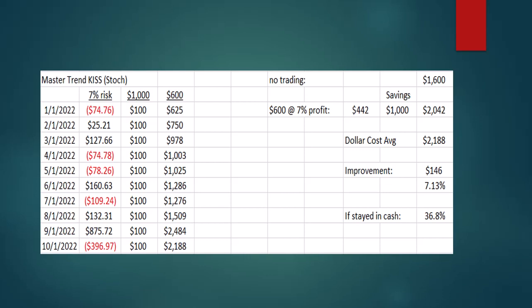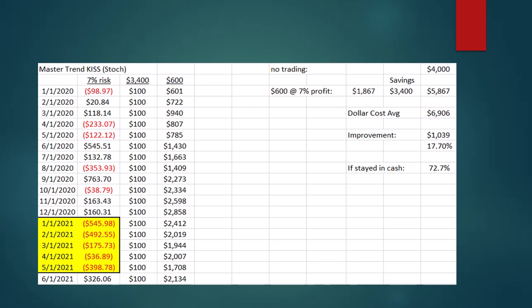This is interesting because we're in the middle of one of the worst bear markets in recent memory, and yet a trading system is up. Let that sink in.